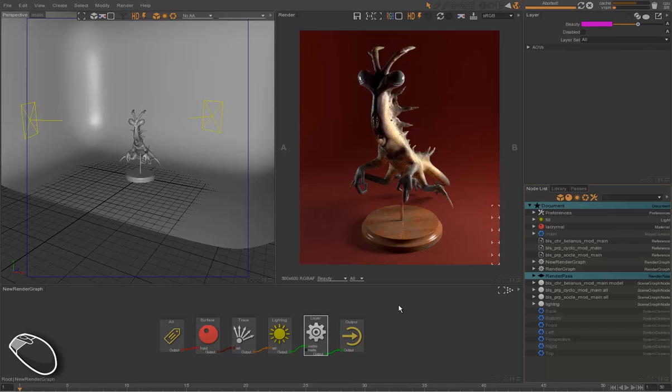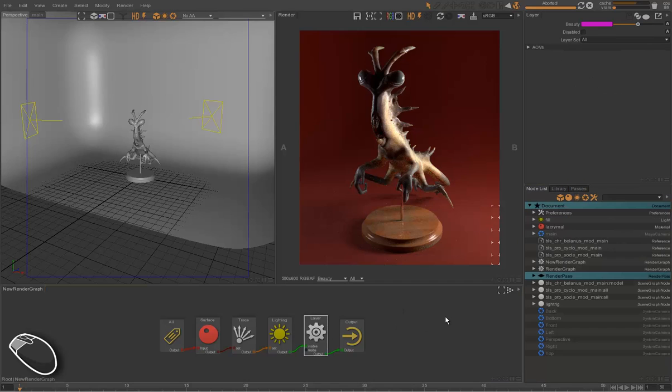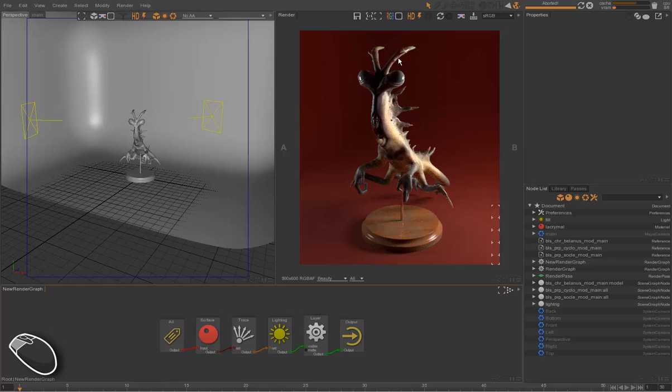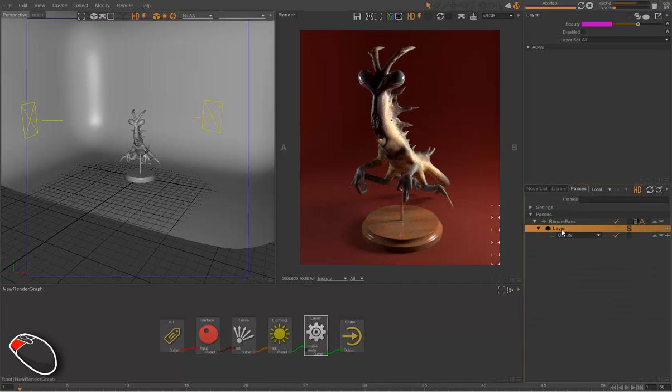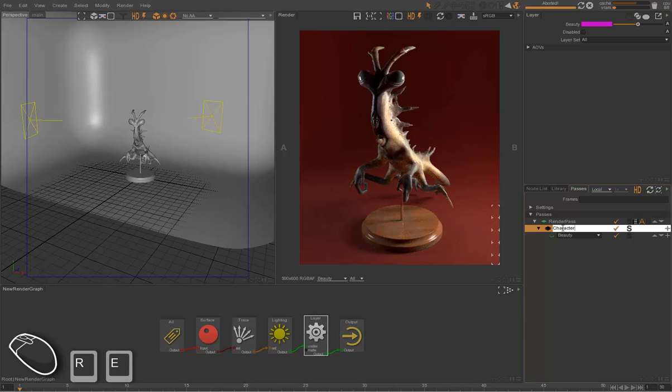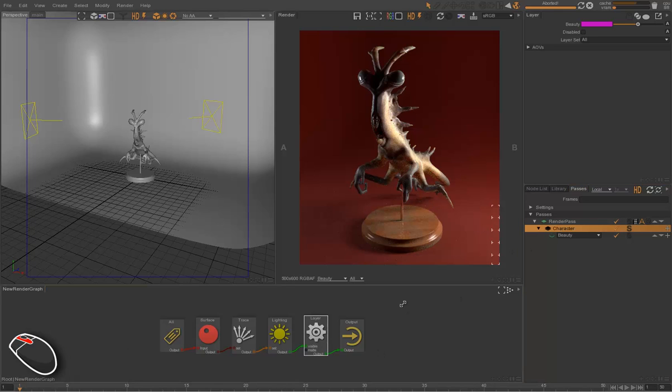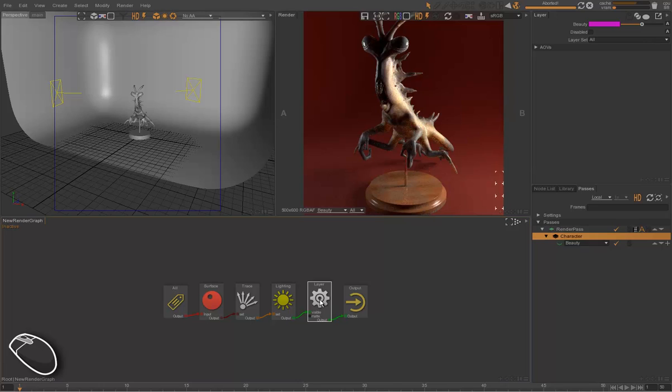So we want to render this character on a separate layer. So the first thing that we do is rename the layer as character, and then we're going to replace the default layer by character.